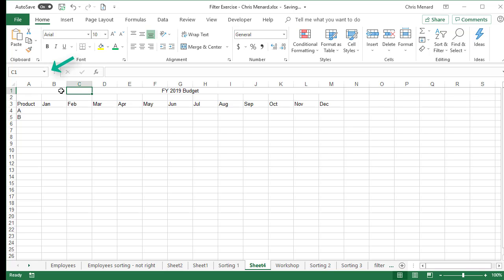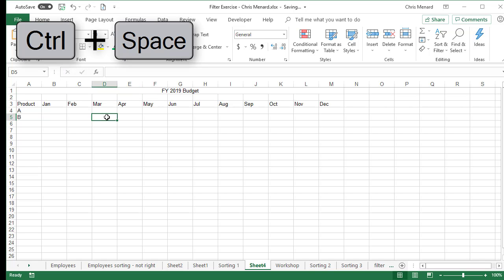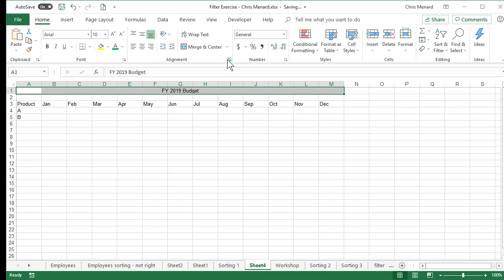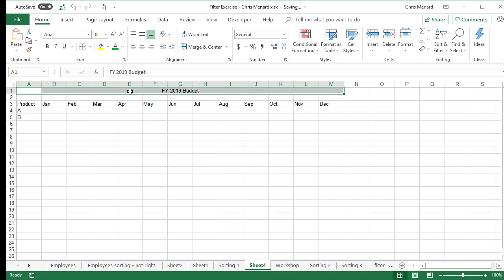Here's the difference: when you use Merge and Center, everything becomes A1 — there's no C1, D1, or E1. But with Center Across Selection, those cells still exist. I can see them in the name box. Let's test it — CTRL spacebar should only select column D, and it does. You can also set up a style in Alignment so it's just one click to apply this going forward.